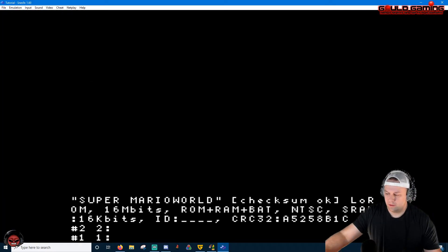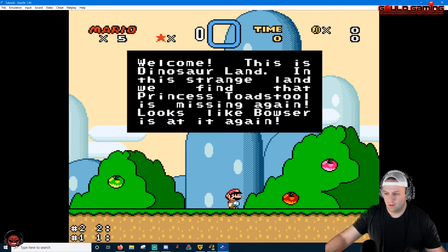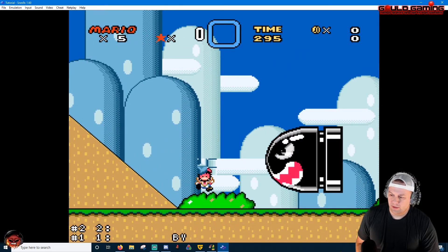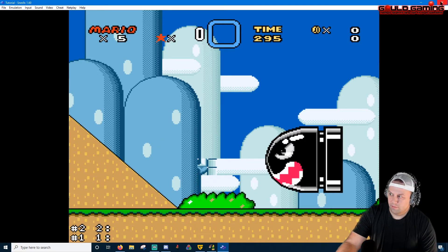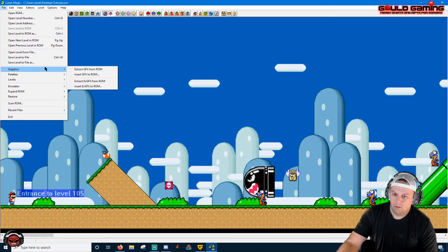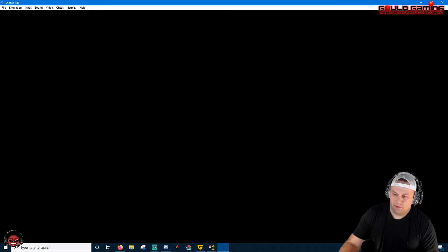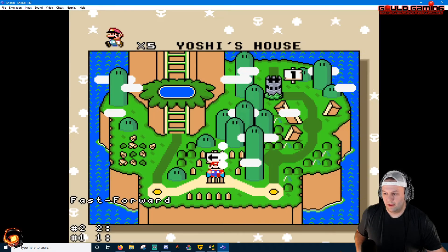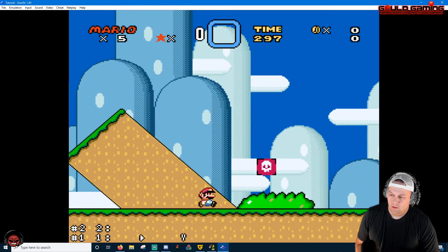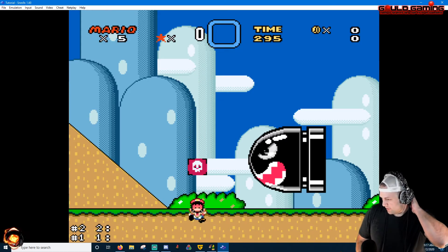Delete that out, grab our new muncher death block, and run an emulator to test it. Fast-forward and go to level 105, Yoshi's Island 1. You'll notice it's not visible but it does kill us when we touch it. What happened was we didn't save our Map16 file — so any time you make a new Map16 graphic, you have to come back in and save your Map16 to the ROM. Then run the emulator again, fast-forward to the level, and there is our black muncher — when we touch it, we die.